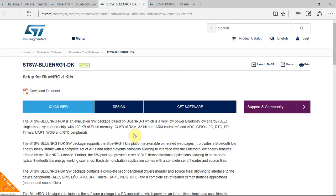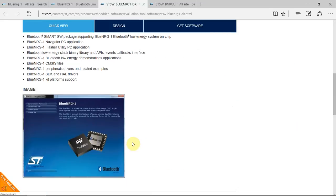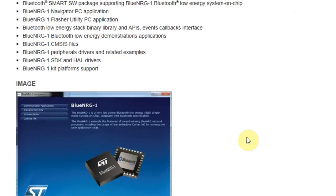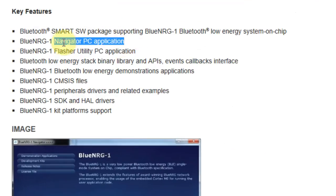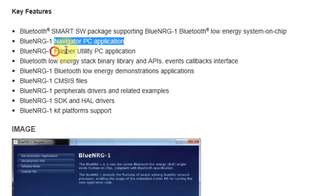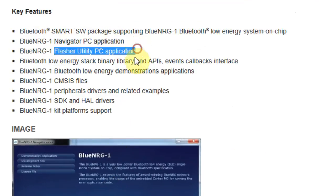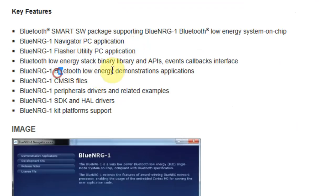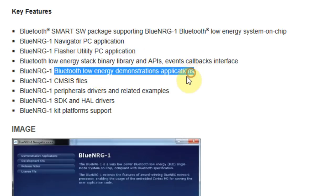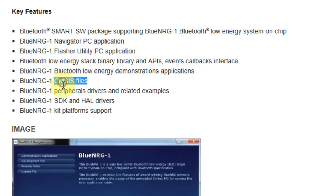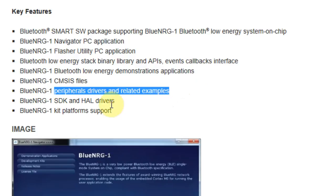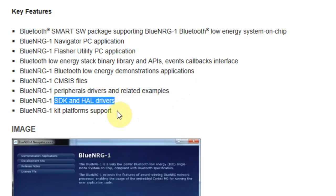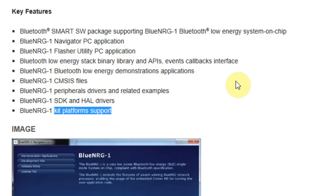The software package for the BlueNRG is the one that you see here, and you saw it at the beginning of the video. It has the navigator PC application that you see here. It has the flasher utility, a Bluetooth Low Energy demonstration application, the CMSIS files, peripherals drivers, the SDK and HAL drivers, and the kit platform support.